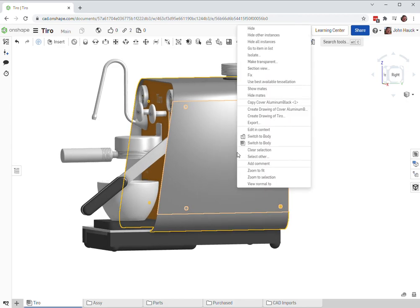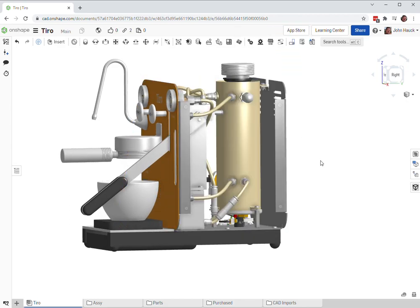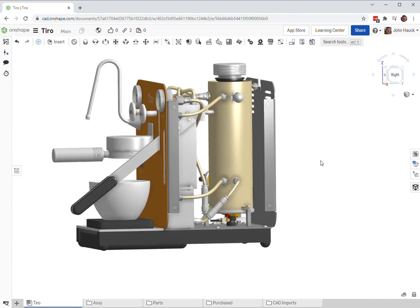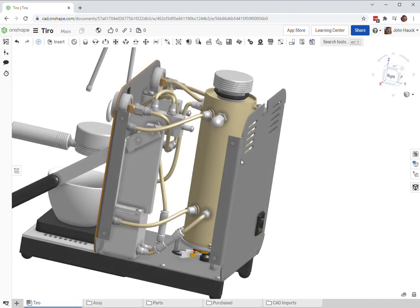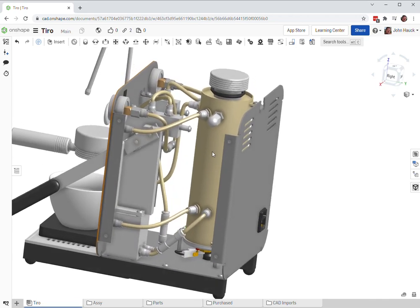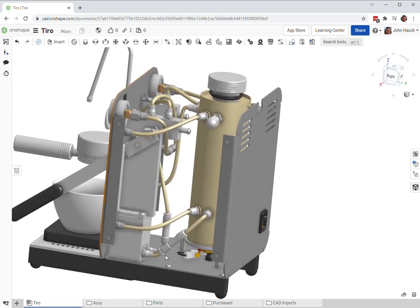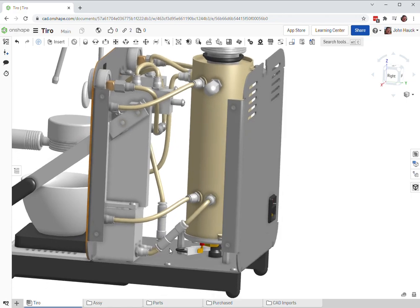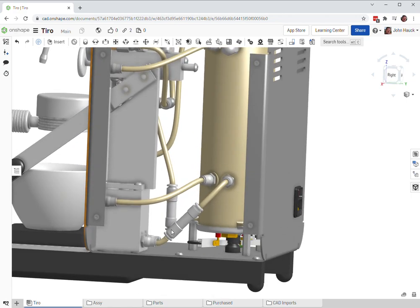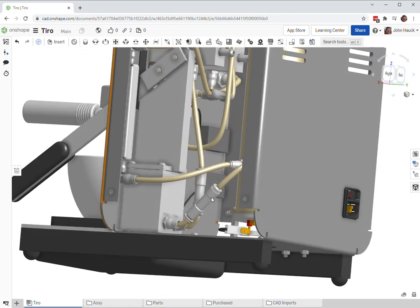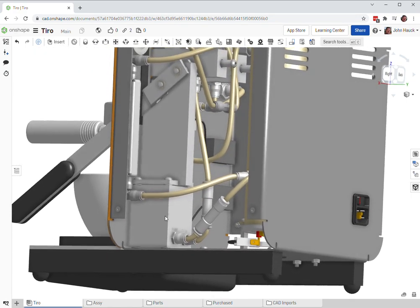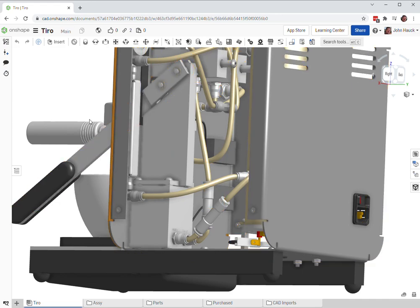I'm going to say that's pretty much it, but we're going to take a look inside and see what this looks like. Here's our boiler over here, and these are the two check valves that prevent water from back flowing.